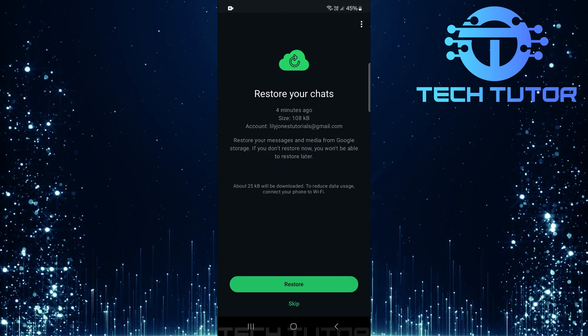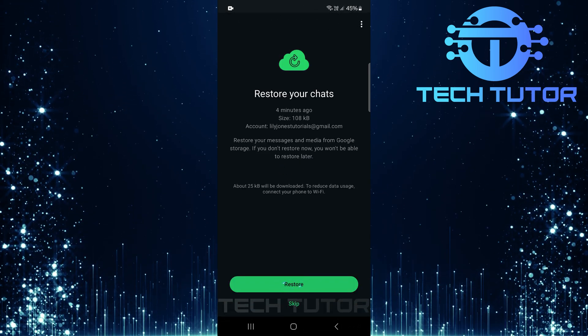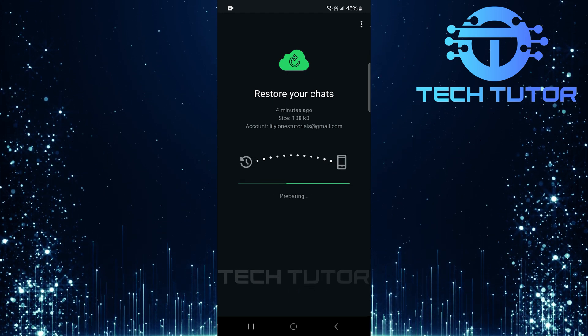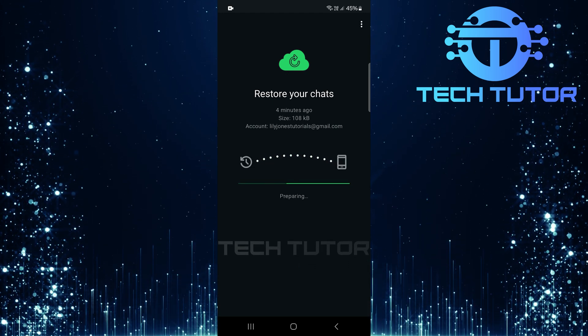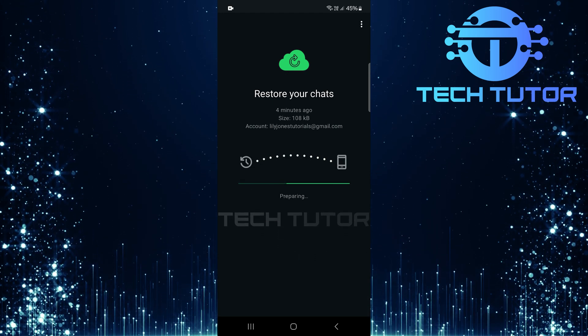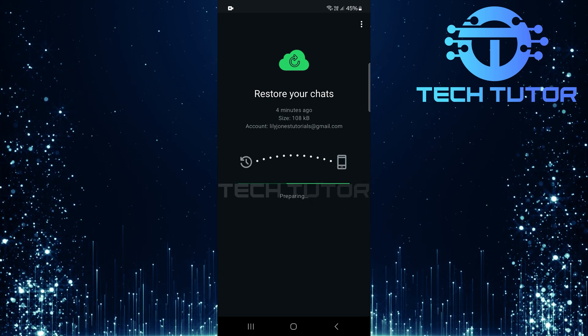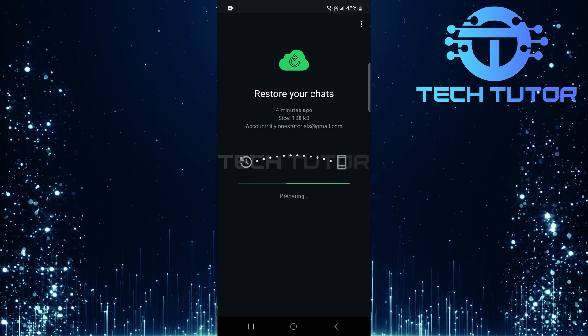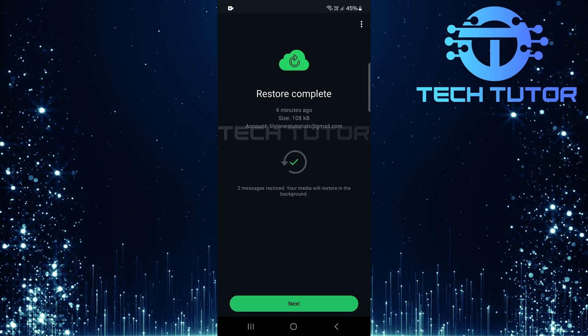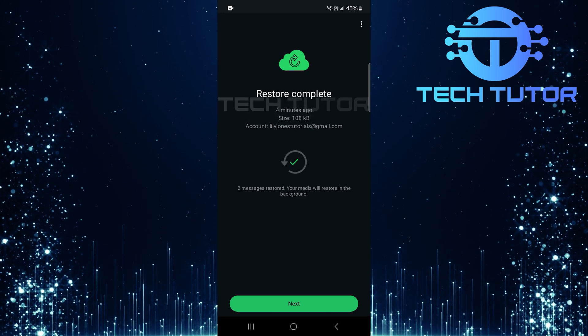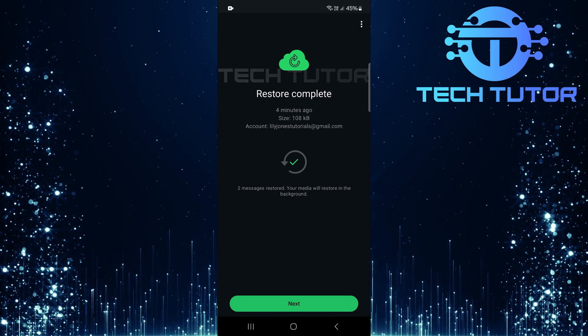If it finds any, tap on the Restore button. Your messages and media will begin restoring instantly. And that's it, you've successfully learned how to backup and restore WhatsApp messages on Android. Remember these steps next time you're switching devices or just want peace of mind knowing your chats are safe.